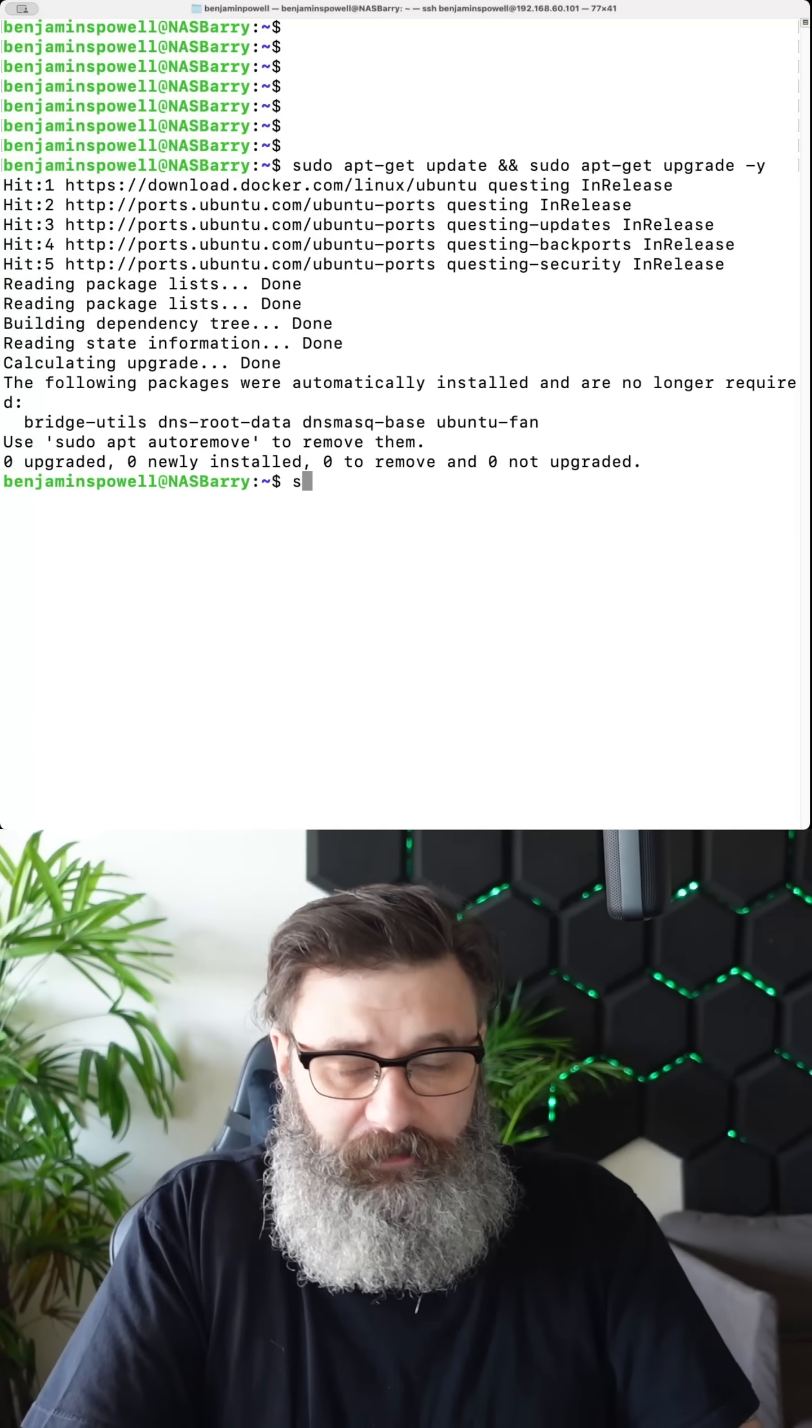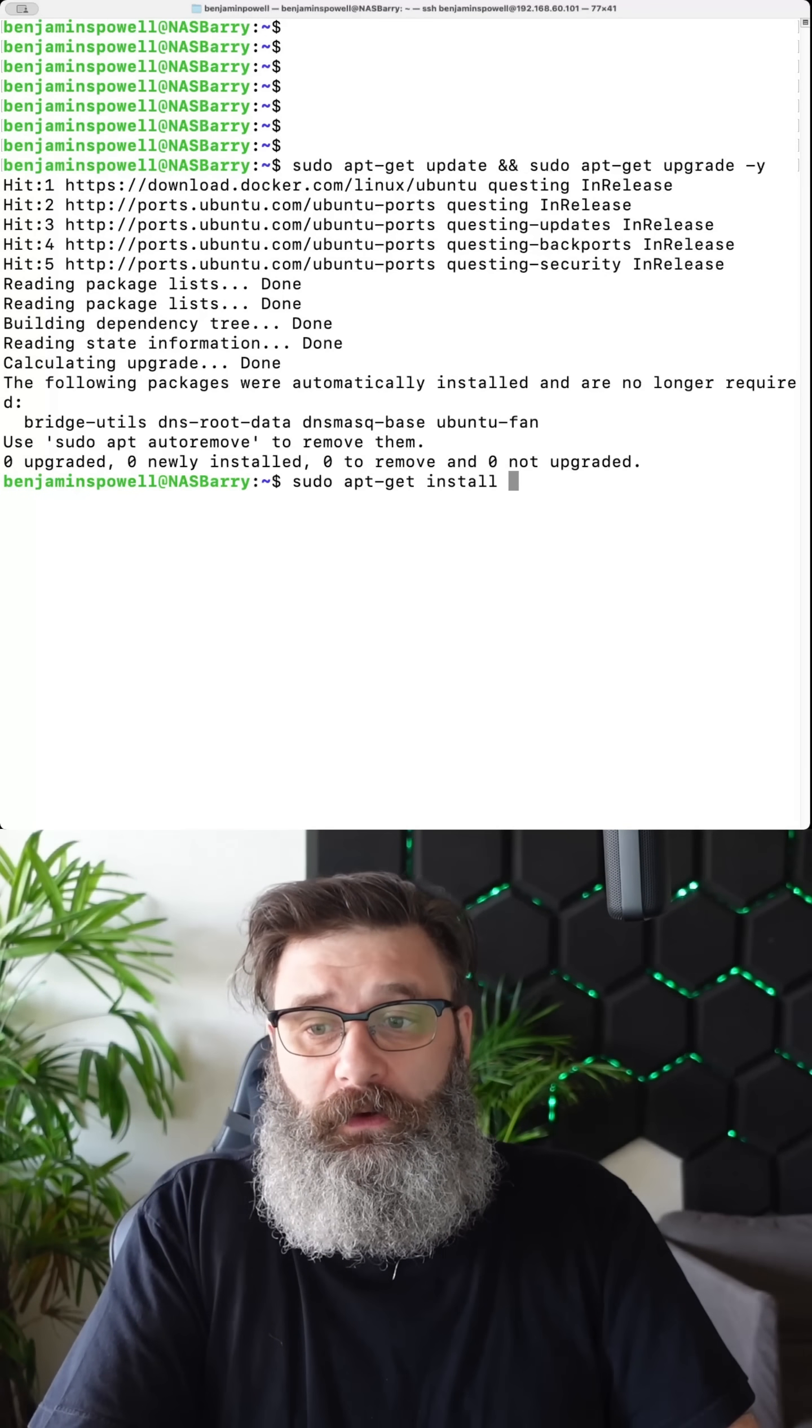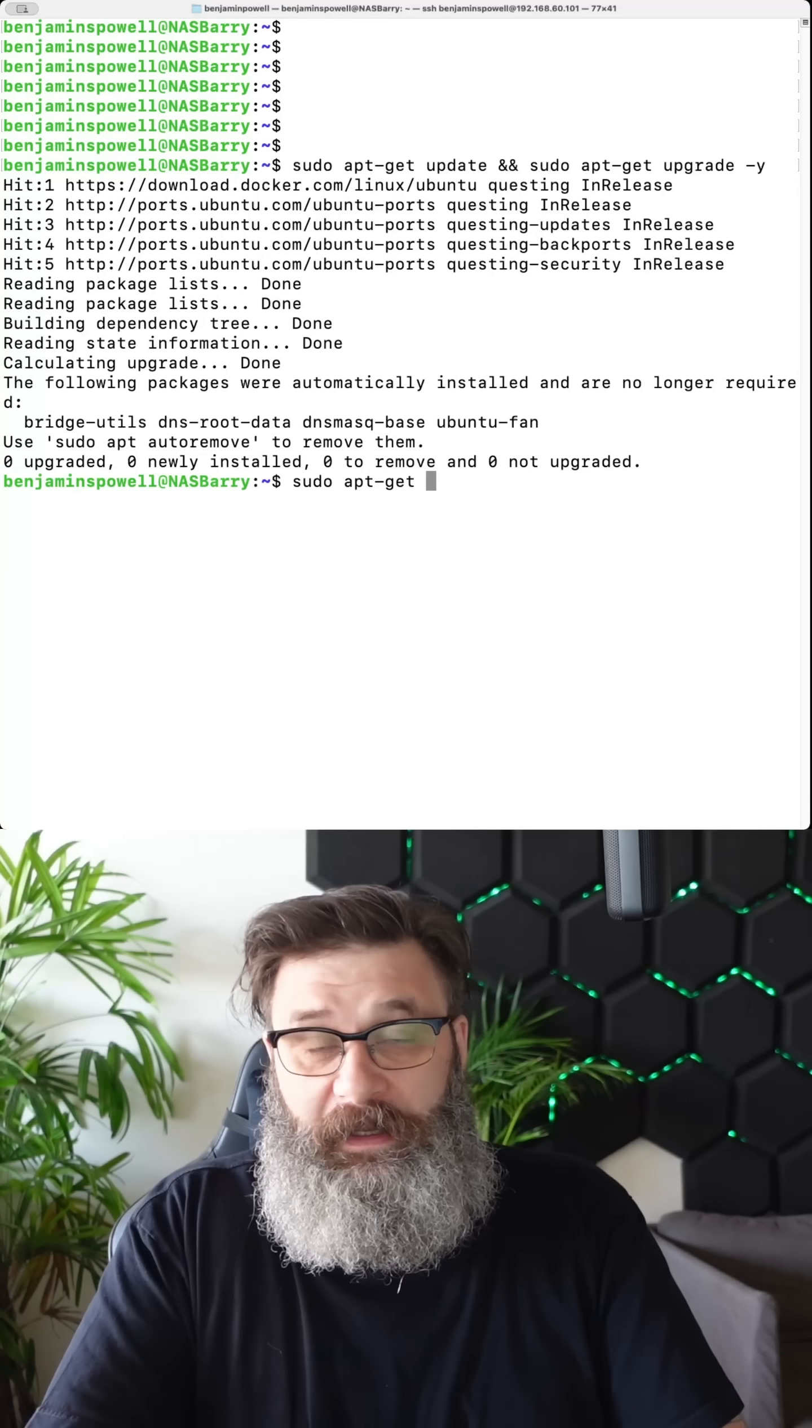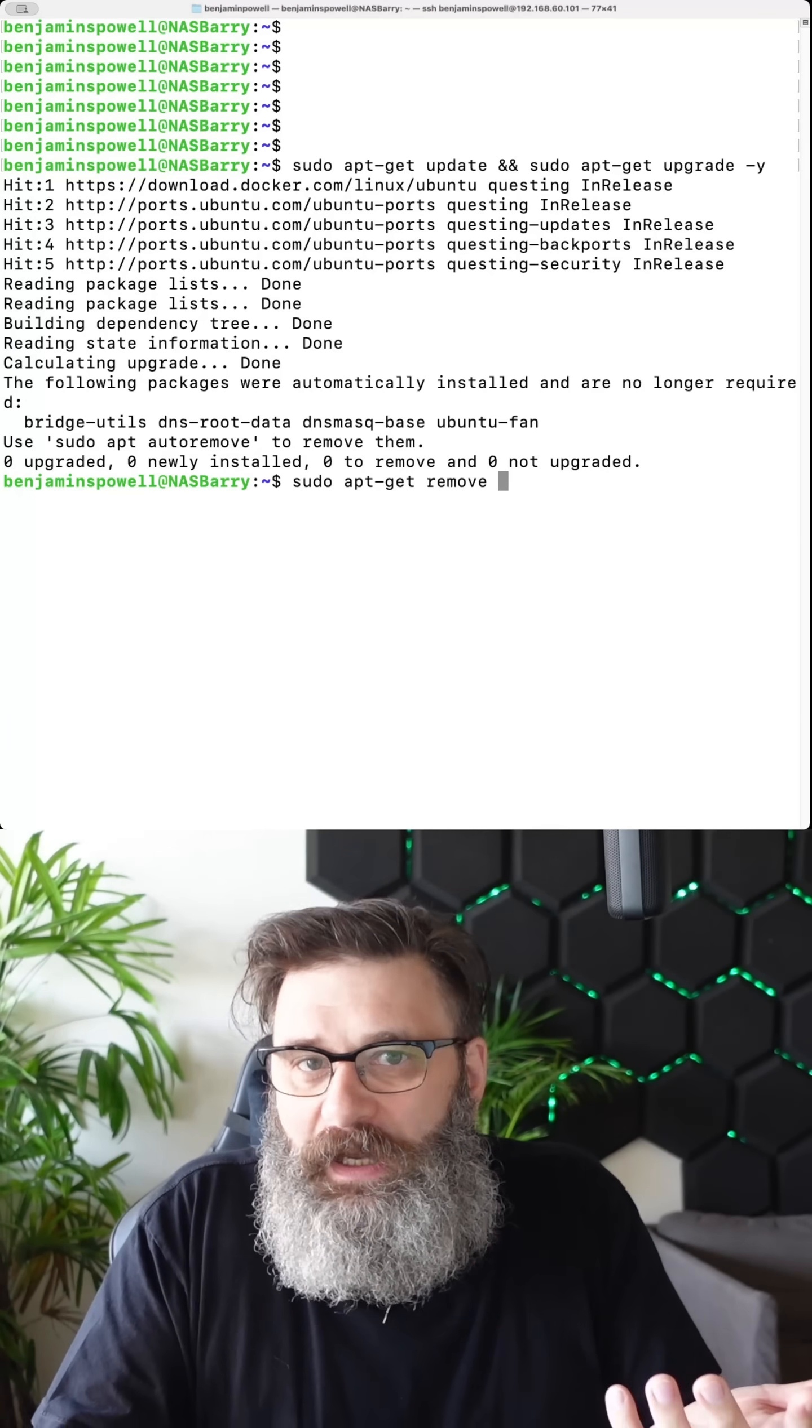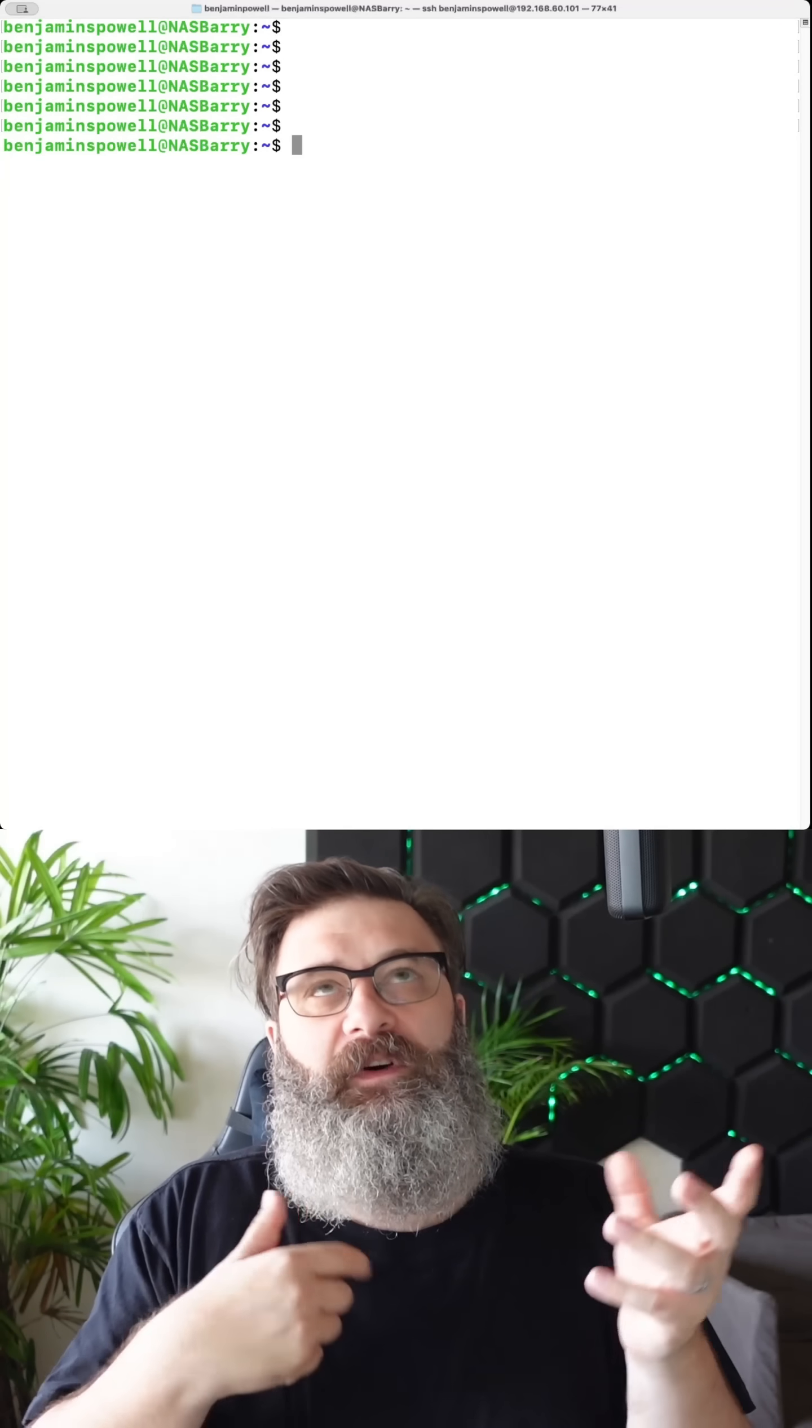Okay, we also have sudo apt-get install. And then I would put a package name here. So install docker. If I want to remove it, I would do sudo apt-get remove and it removes it. Okay, clear that.